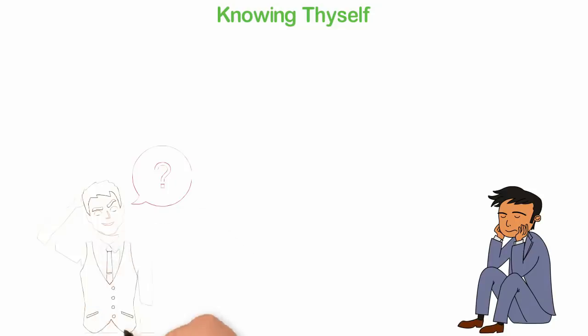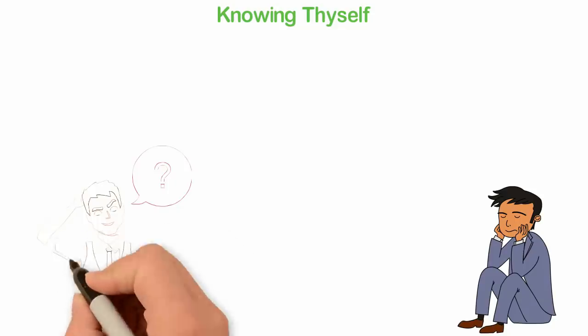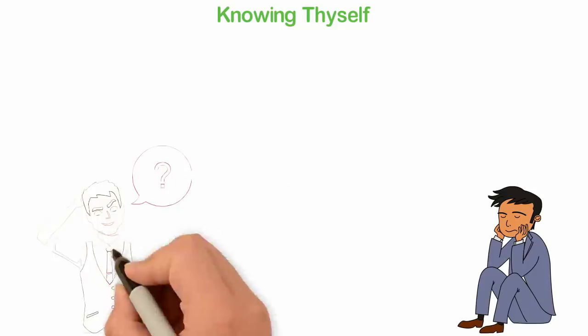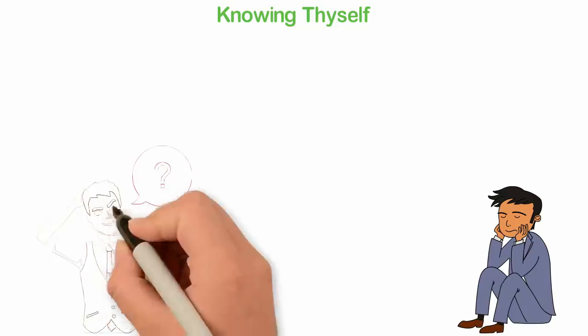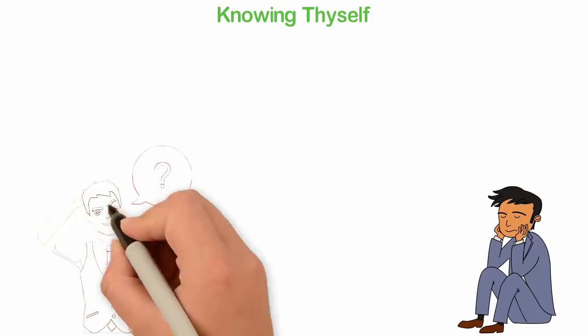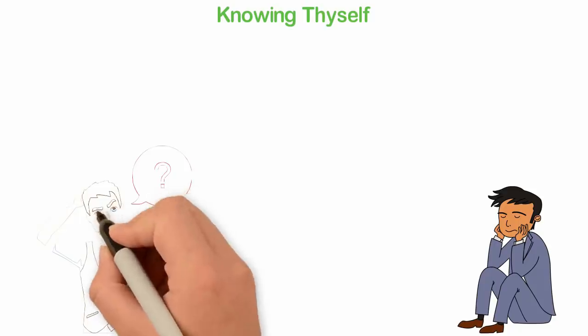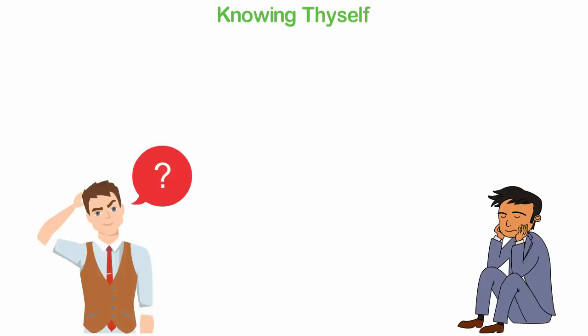It's the knowledge of yourself that will influence every other decision of your life. It's the knowledge about yourself that will determine the kind of courses to study in the college. It's the knowledge of yourself that will determine the kind of people you hang around. It's the knowledge about yourself that will determine the career path you choose and even who you'll marry.